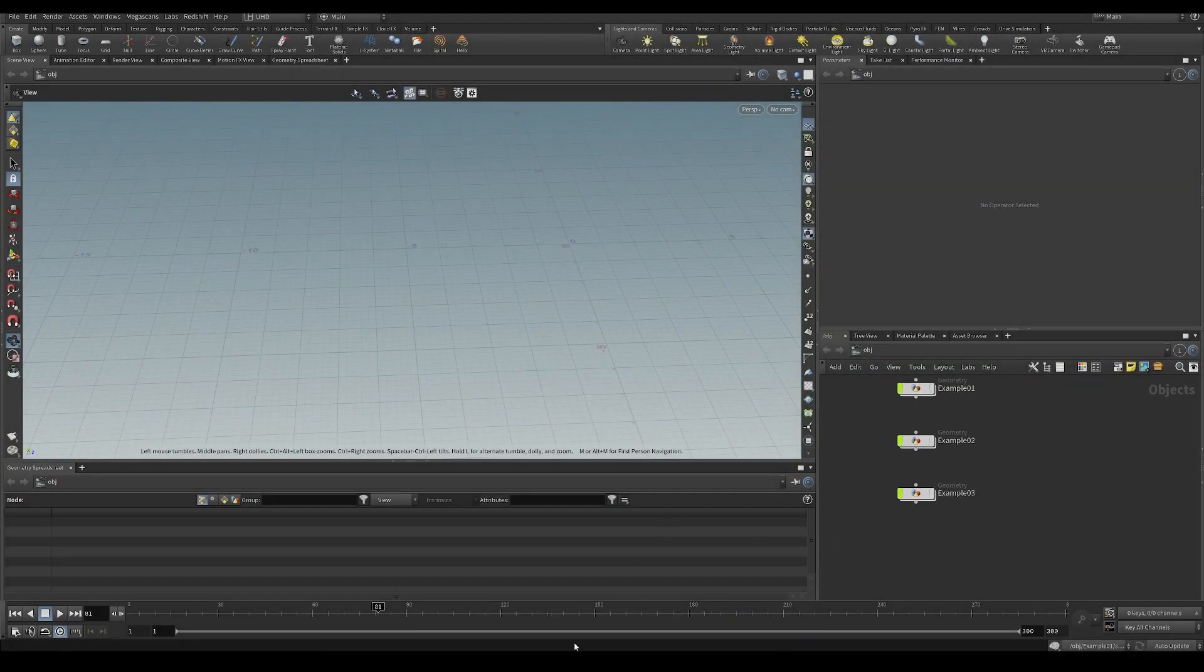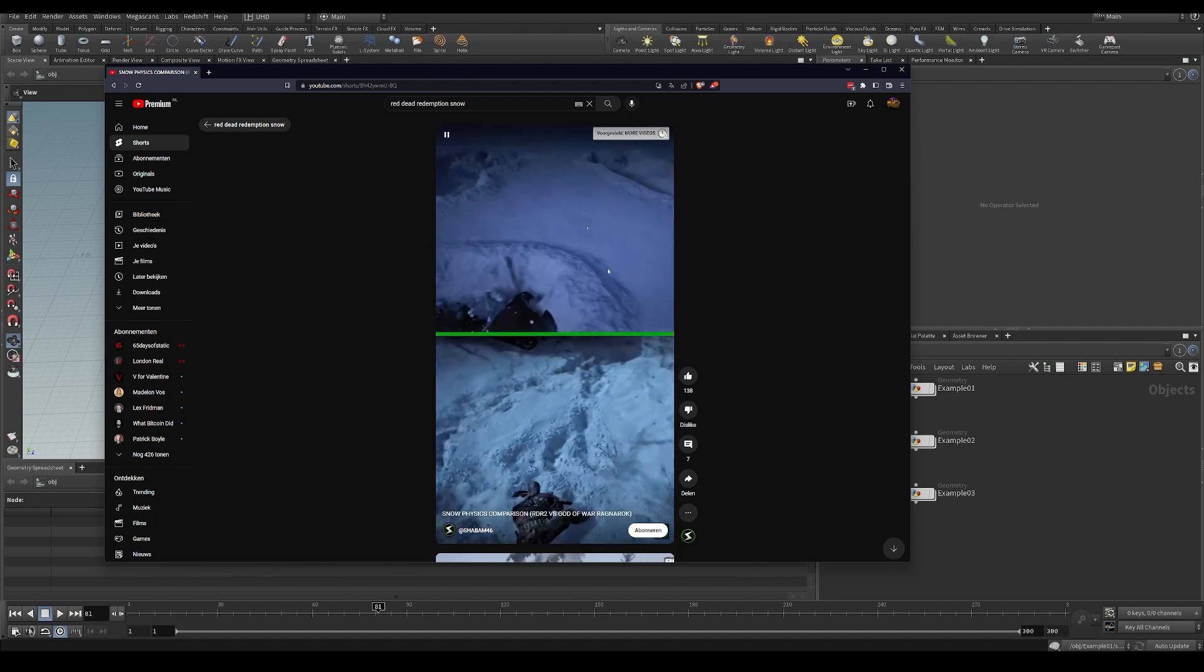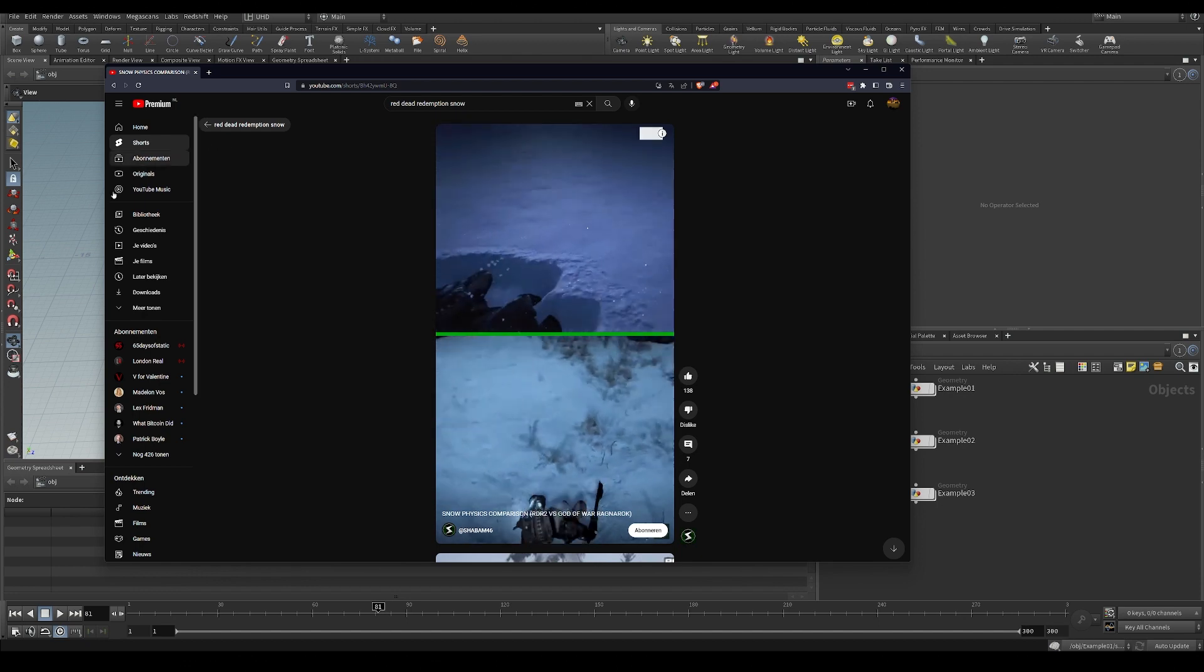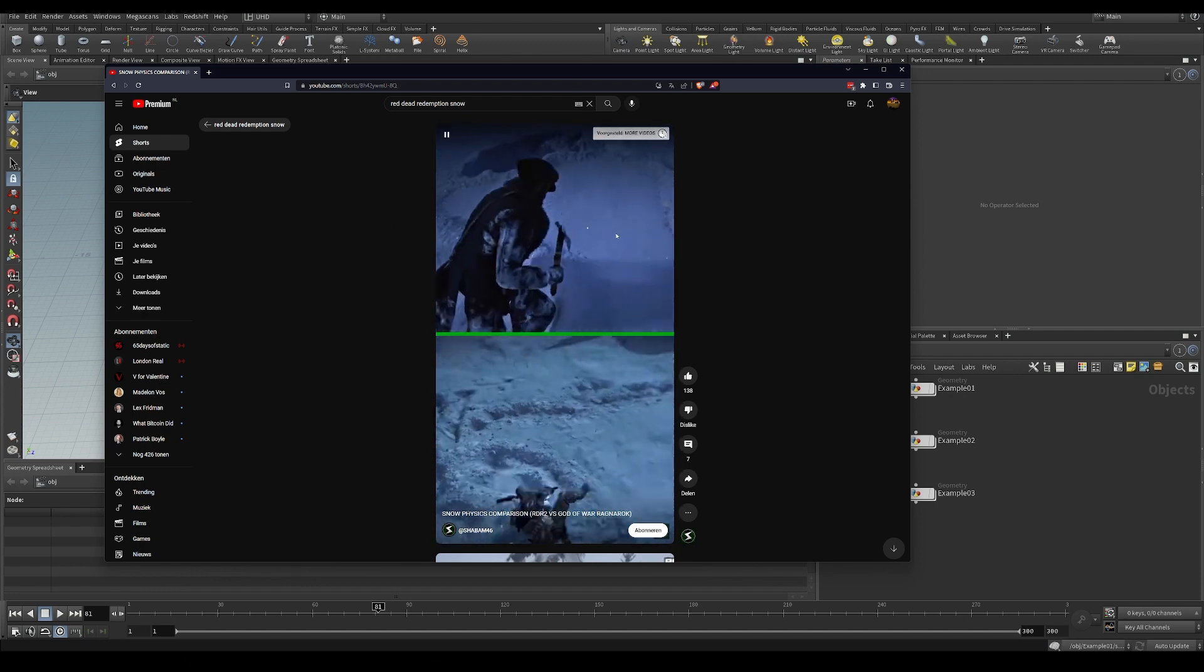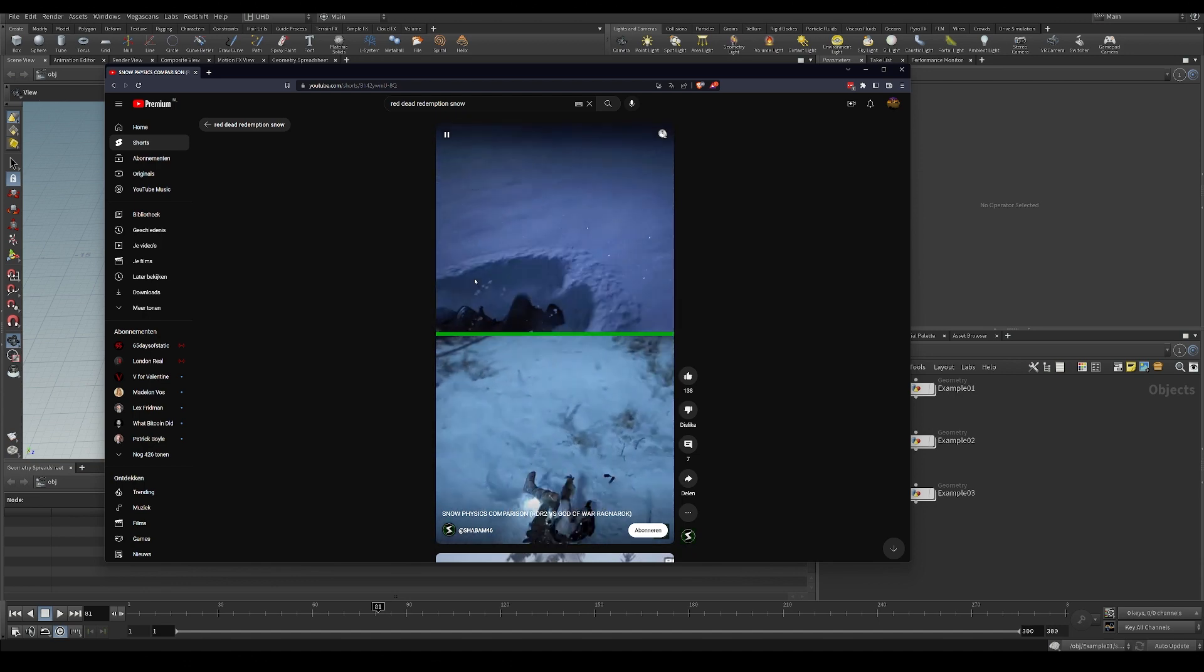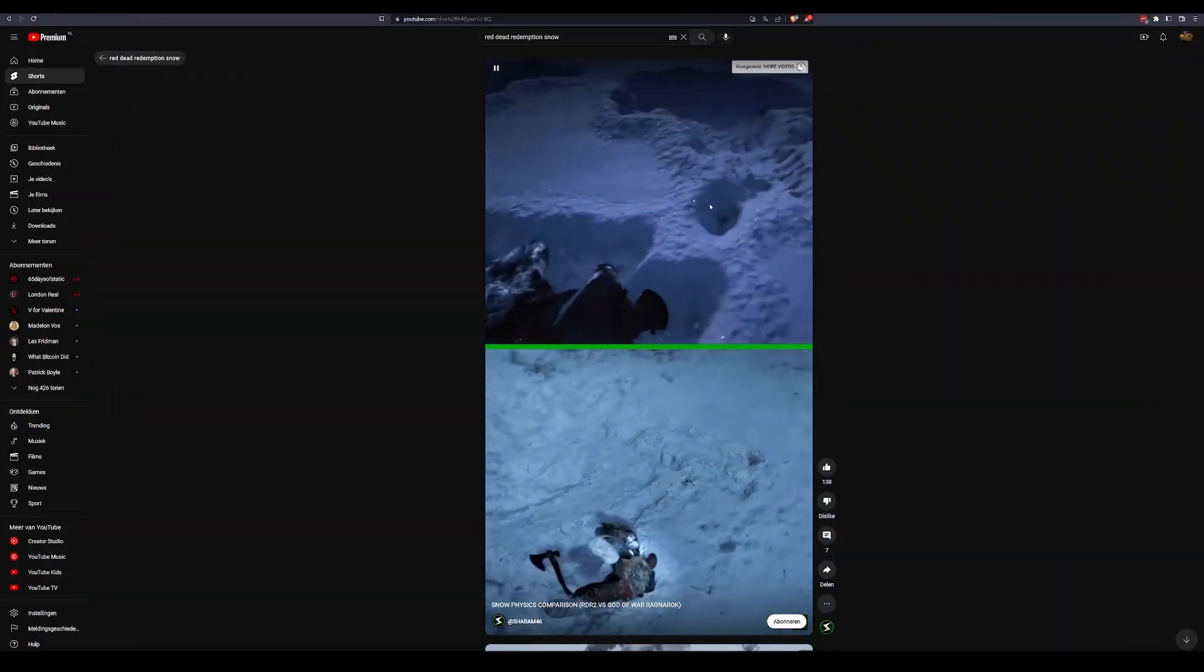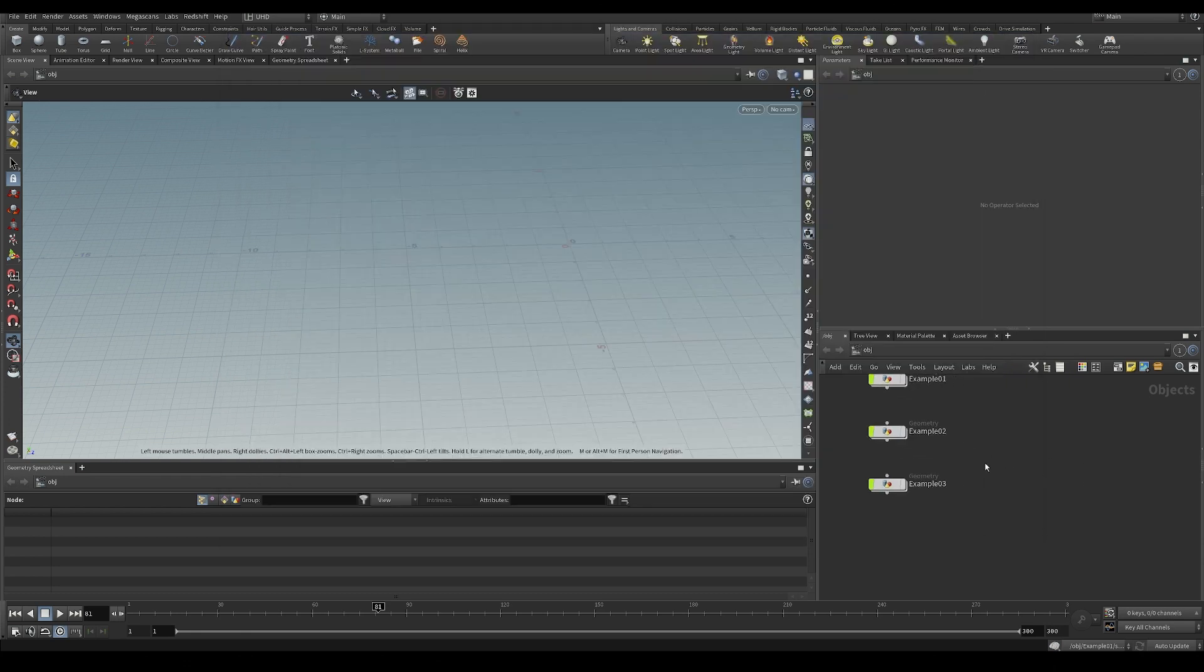Right, so for the next example, I want to create something like this. You've seen this in games before - if a character is moving through the snow and it's pushing the snow apart, it looks pretty cool and looks like something that would be pretty difficult to make. Something like this is actually quite simple with a SOP solver in Houdini. You don't need to do any difficult grain simulations or anything like that.